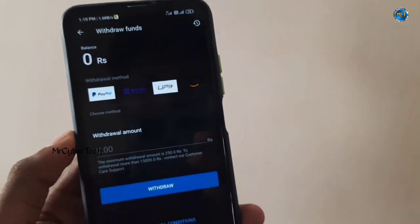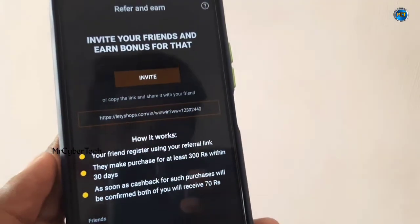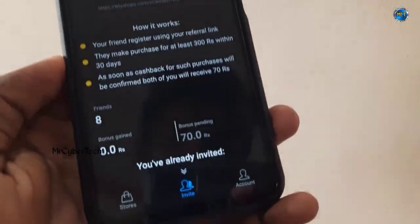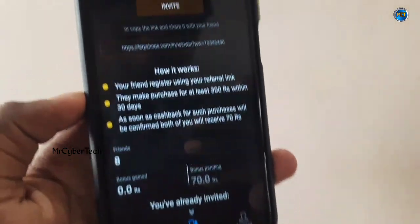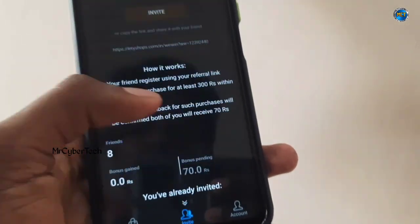Paytm is available for withdrawal. Also, there is a special offer — you can refer a friend. If your friend buys something for 100 rupees, you can get 70 rupees cashback. If your friend buys for 300 rupees, you earn referral cashback too.